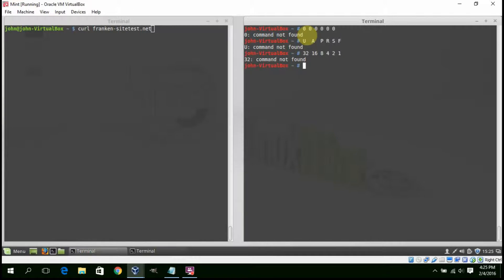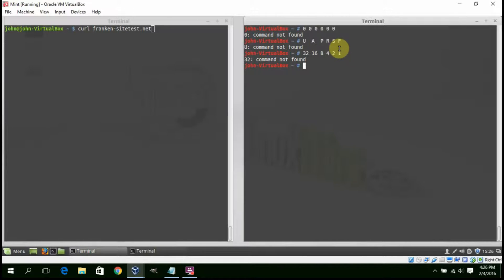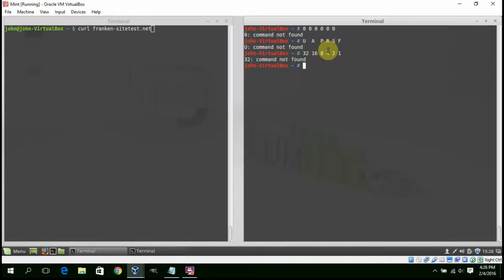So I have six bits of the actual byte here. Underneath I have letters representing the flags. First, from the right, is FIN, then SYN, then RESET, PUSH, ACK, and URGENT.